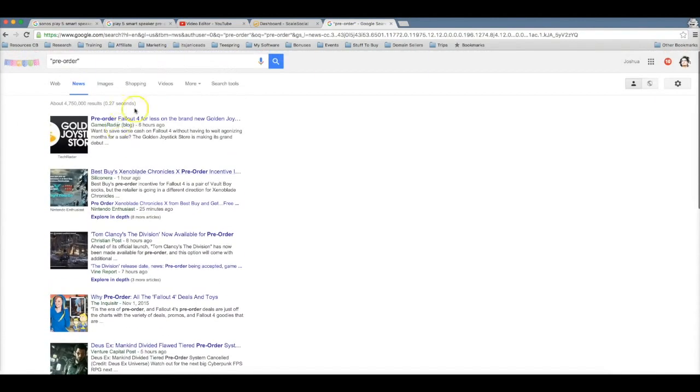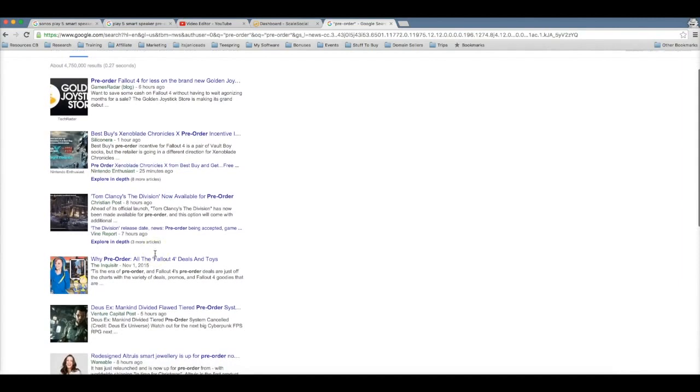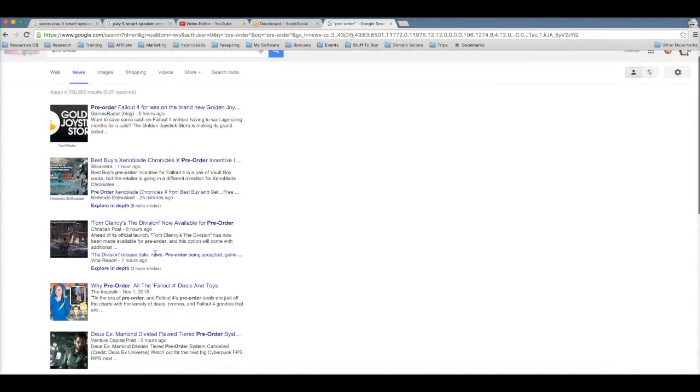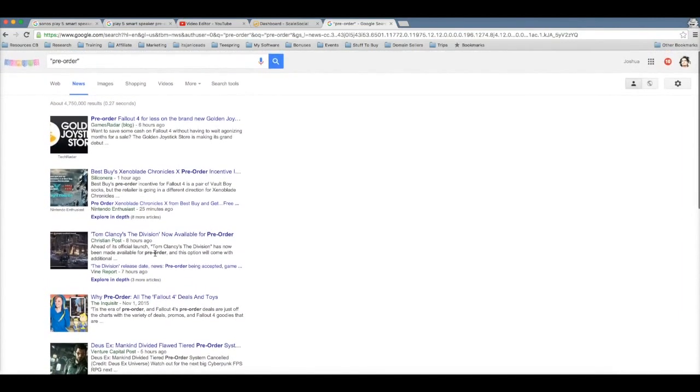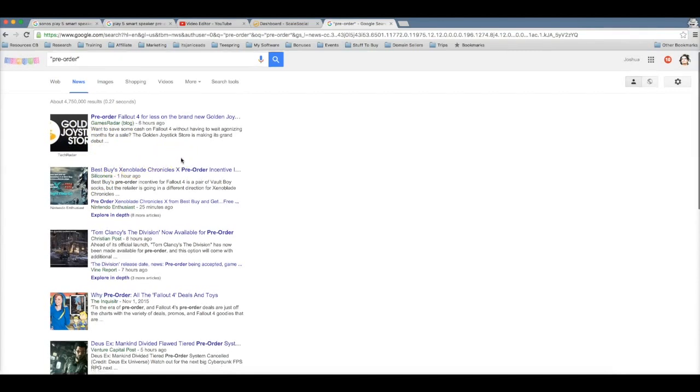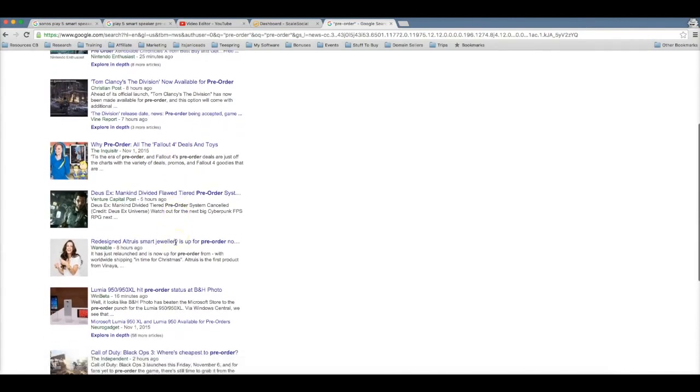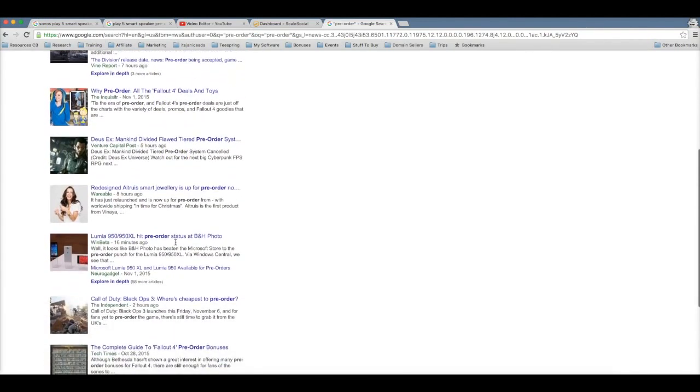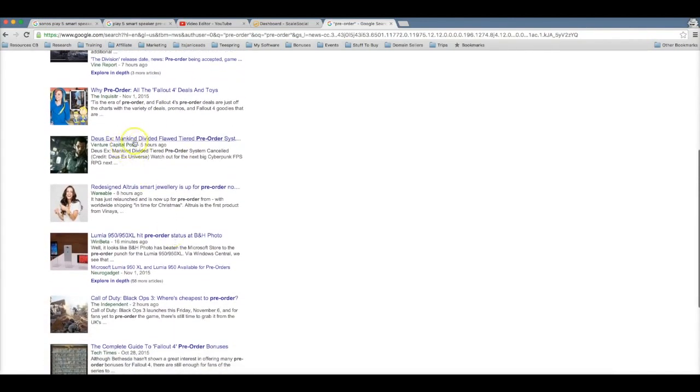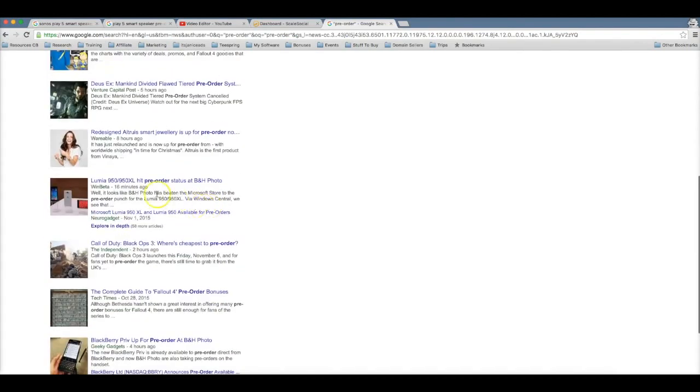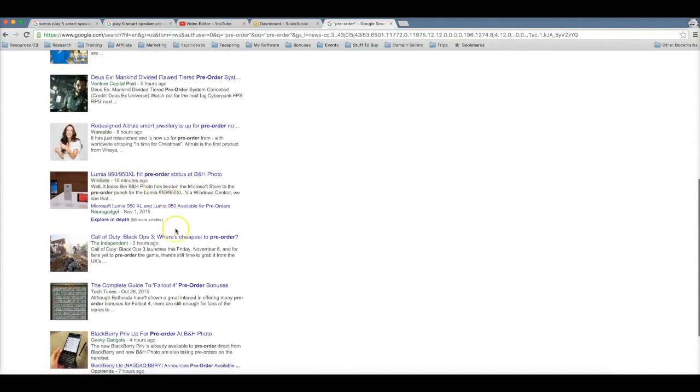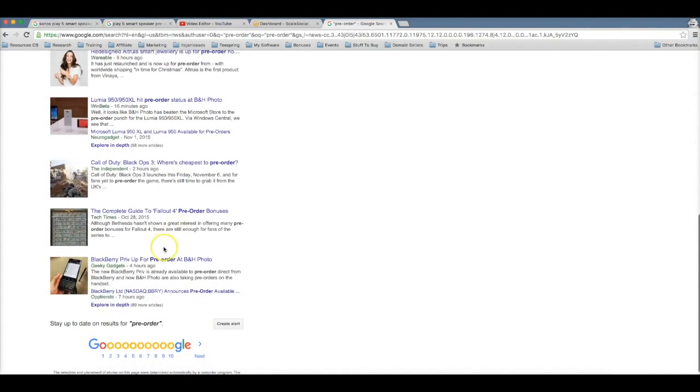Here you can see every single product that has been published recently. This is six hours ago, one hour ago, eight hours ago, so you can easily be one of the first few people to learn about products that are available for pre-order and be one of the first few people to start ranking for those terms. So here if you're in the gaming niche, Fallout 4 just was released for pre-order. Mankind Divided, this seems like it's another game.